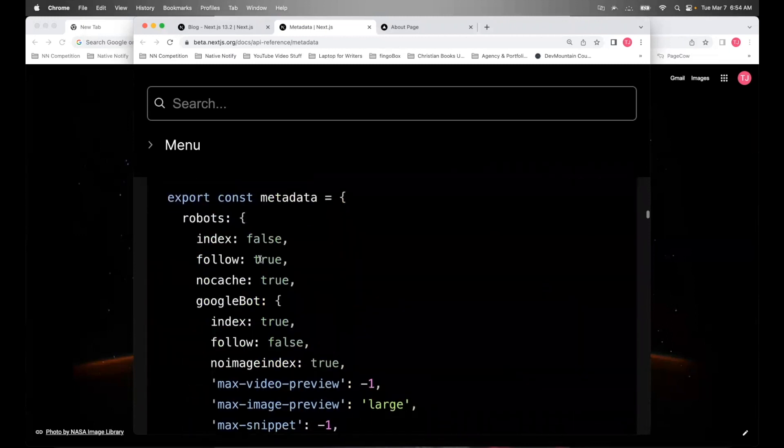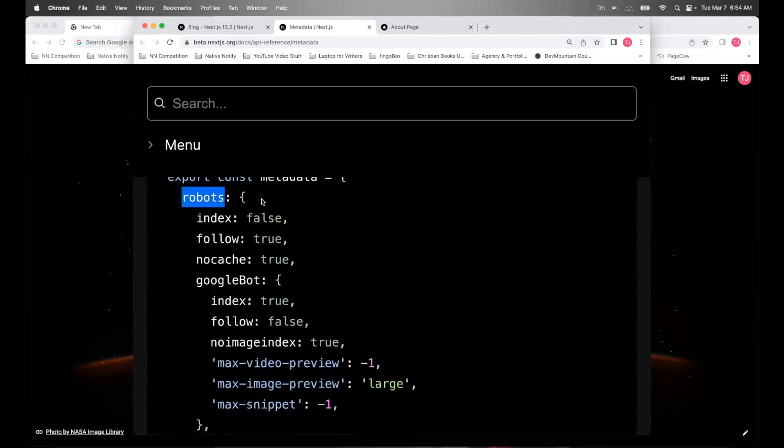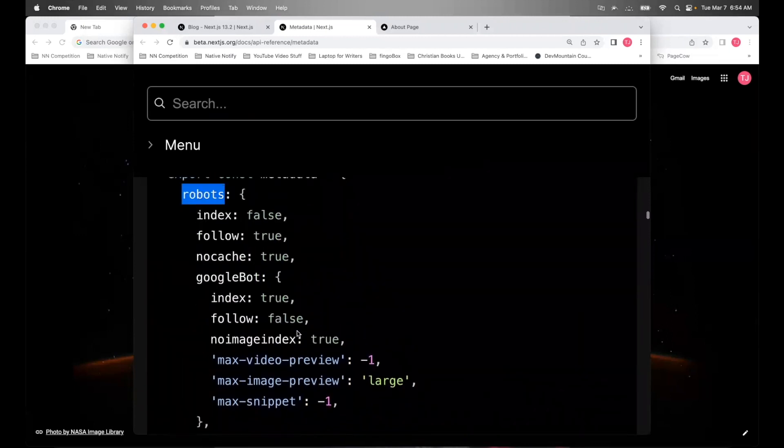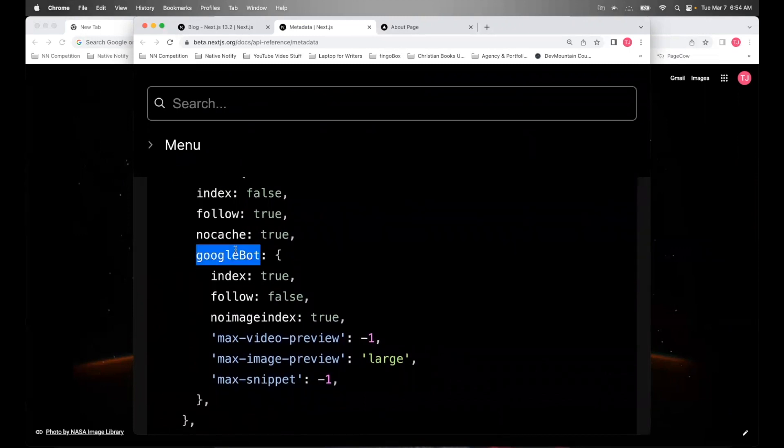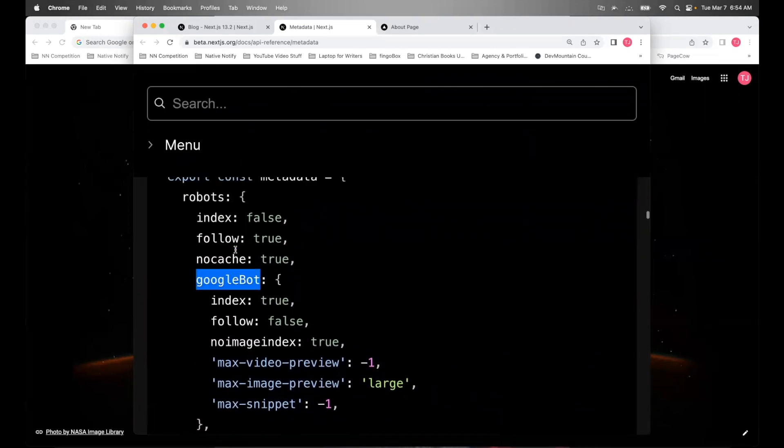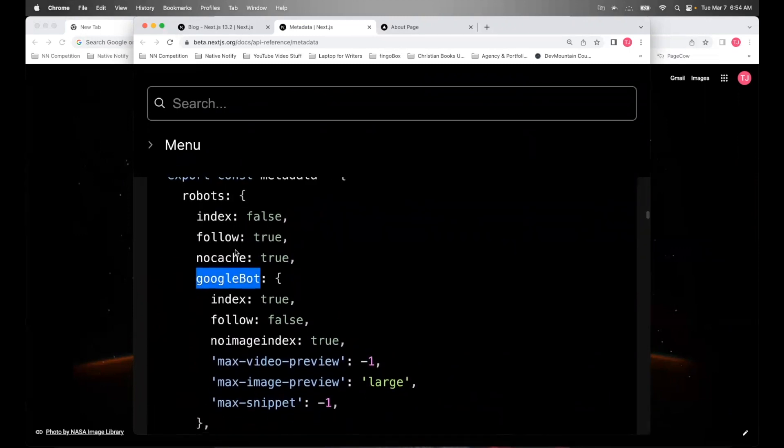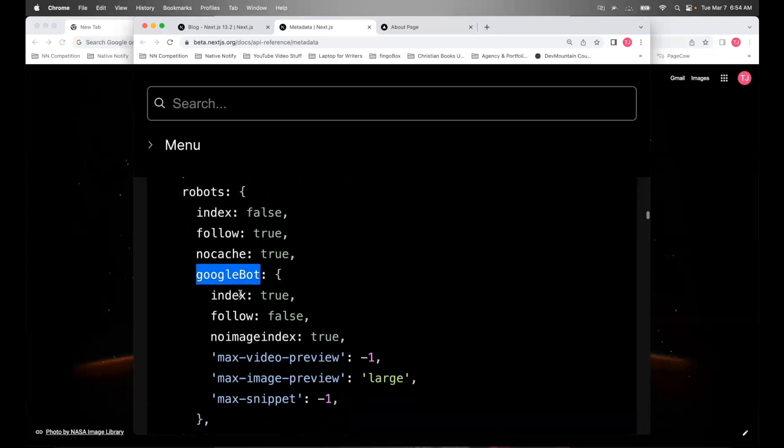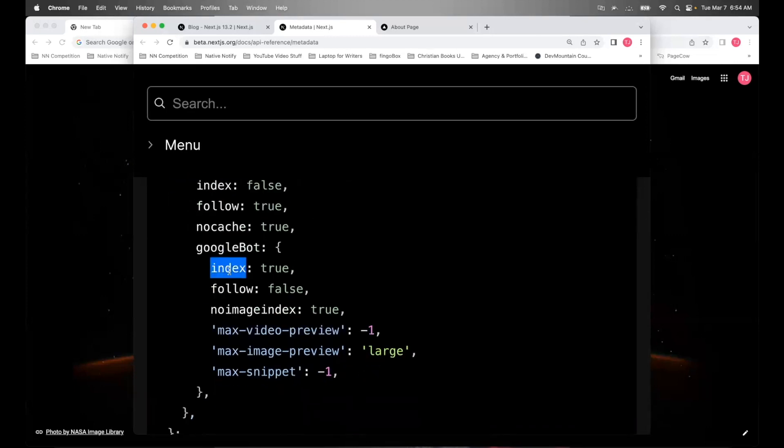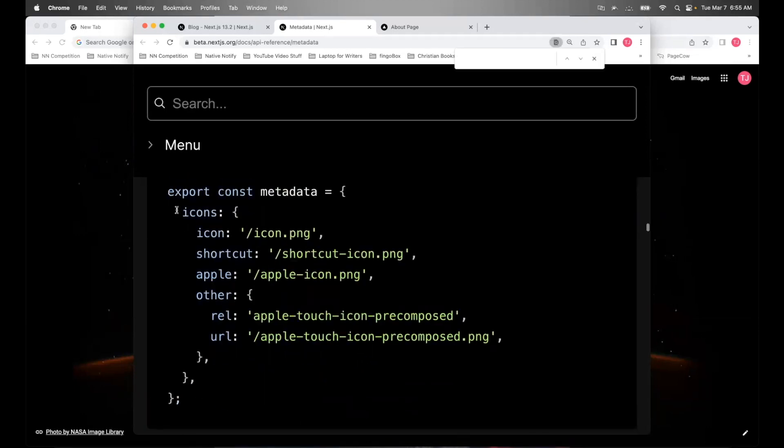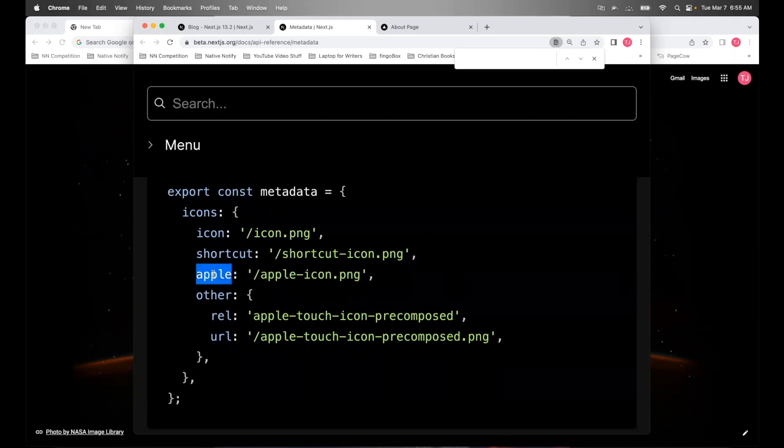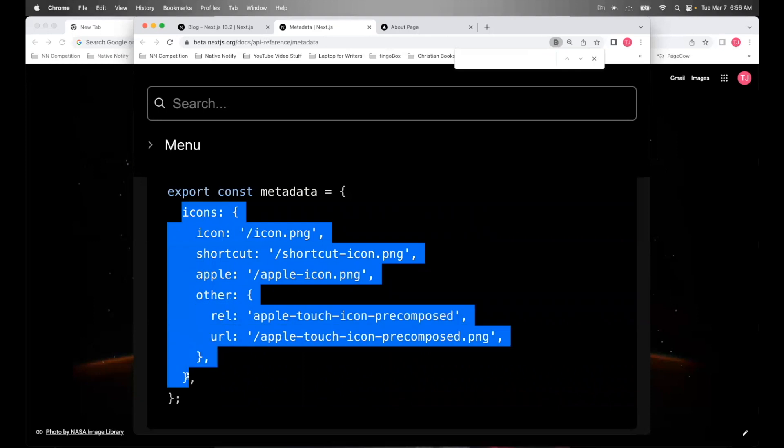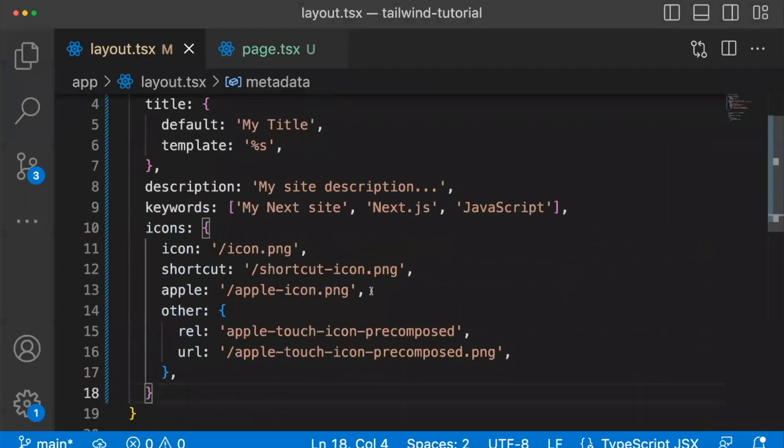There's an option for robots. You can control how robots operate on your page. For example, if you want Google bot to be able to index your website, you'll want to use the robots key and then the Google bot key and set index to true. For your icons, like your fav icons, your Apple icons, there's a key called icons. And I'm going to copy the example from the documentation. I'll paste that here.